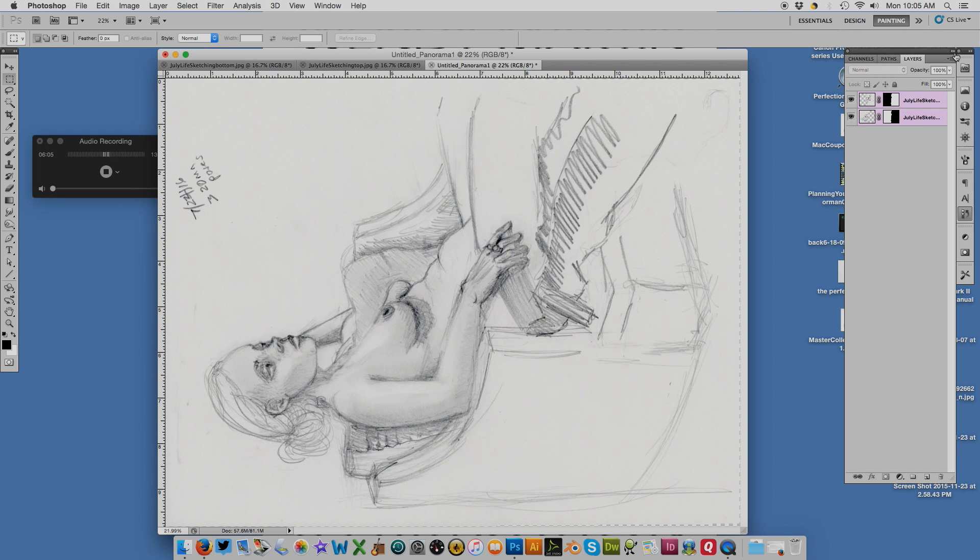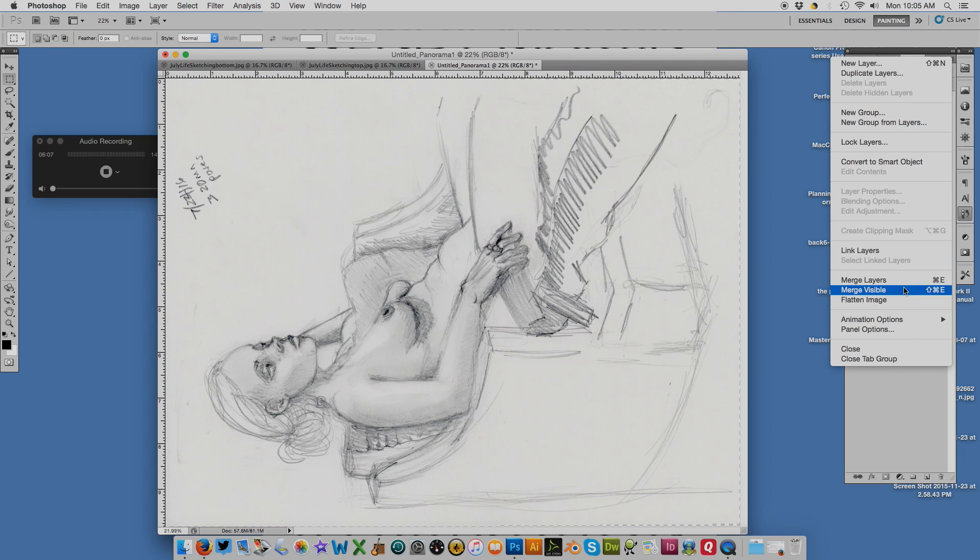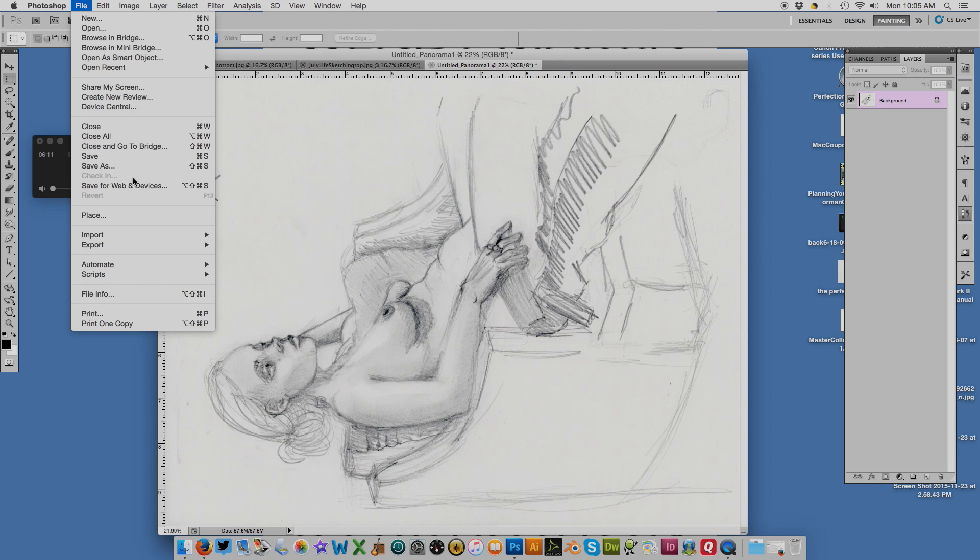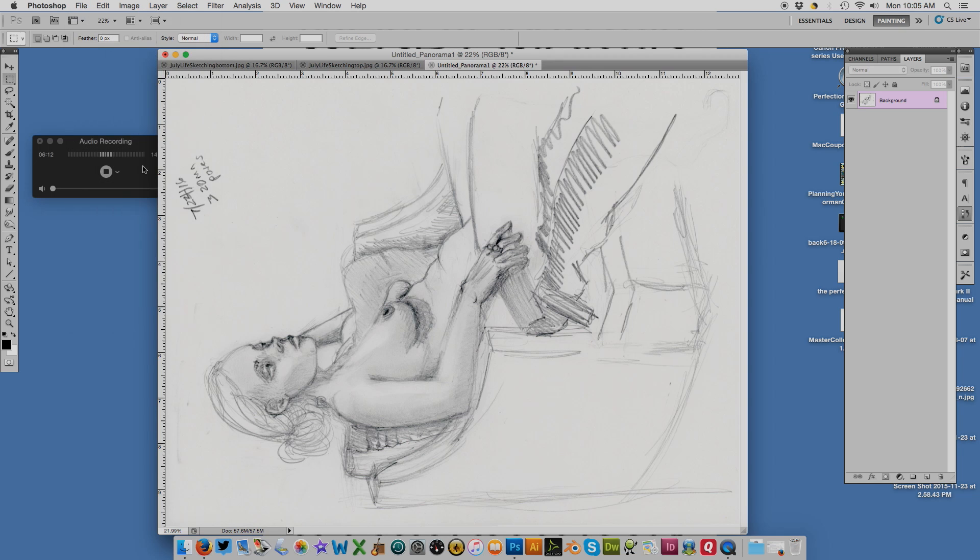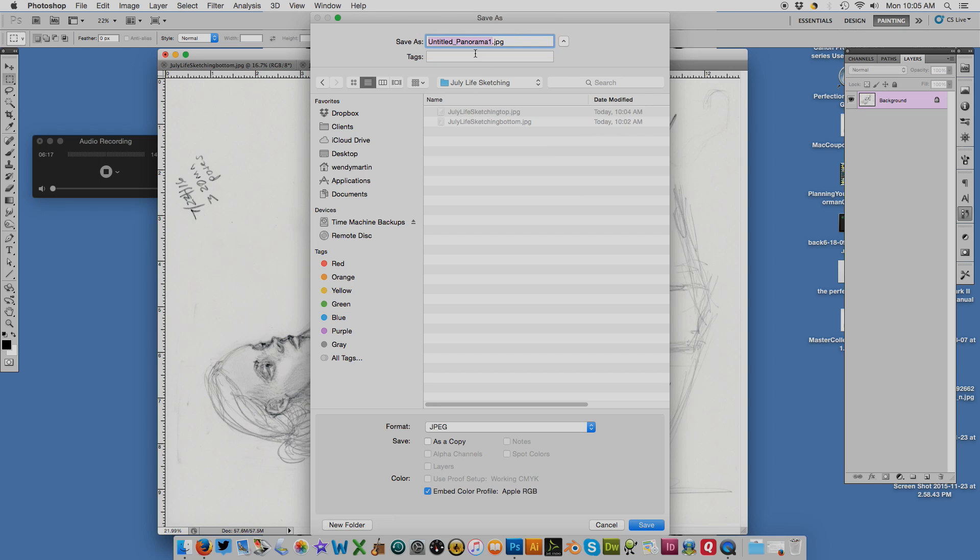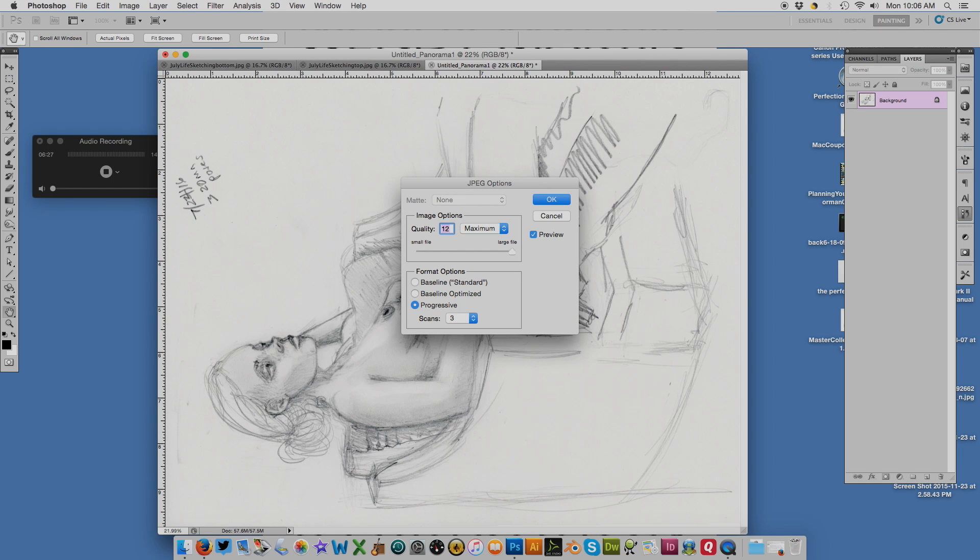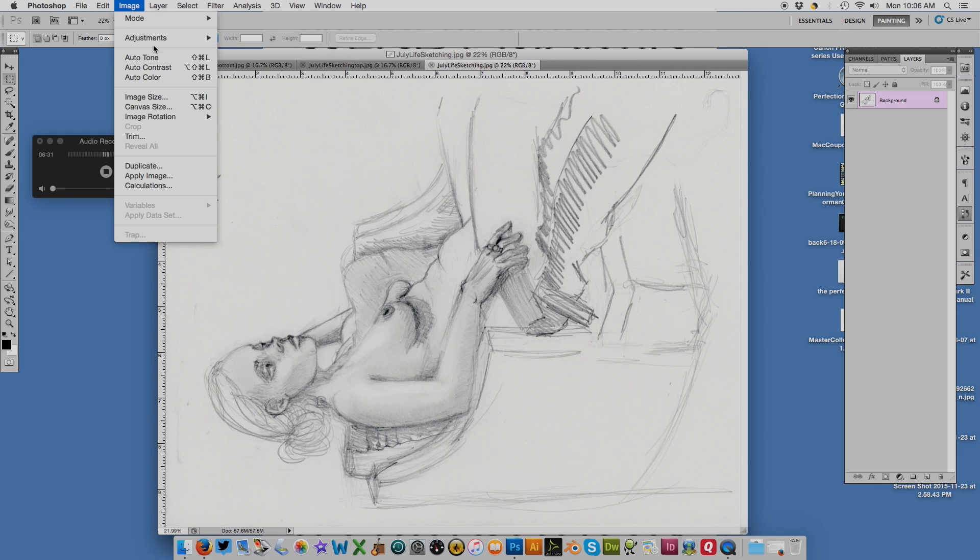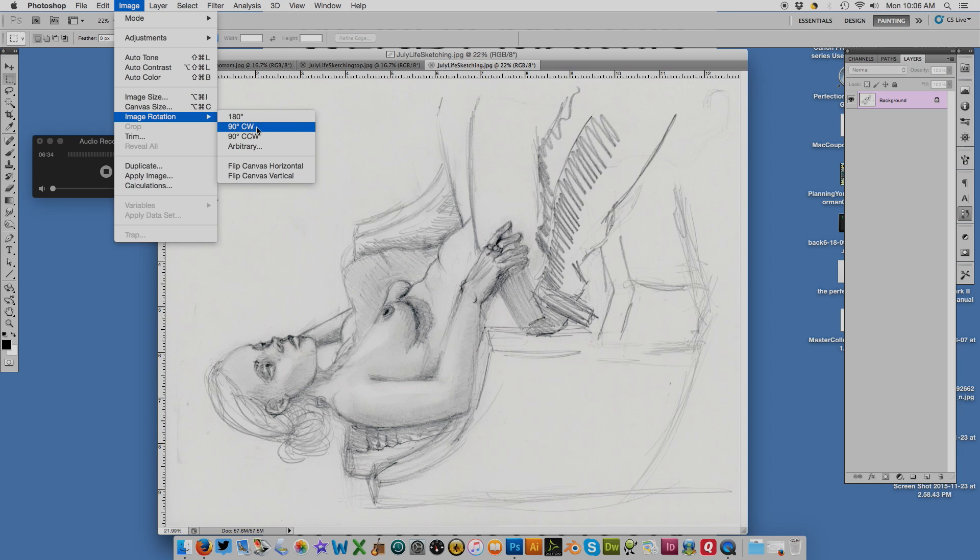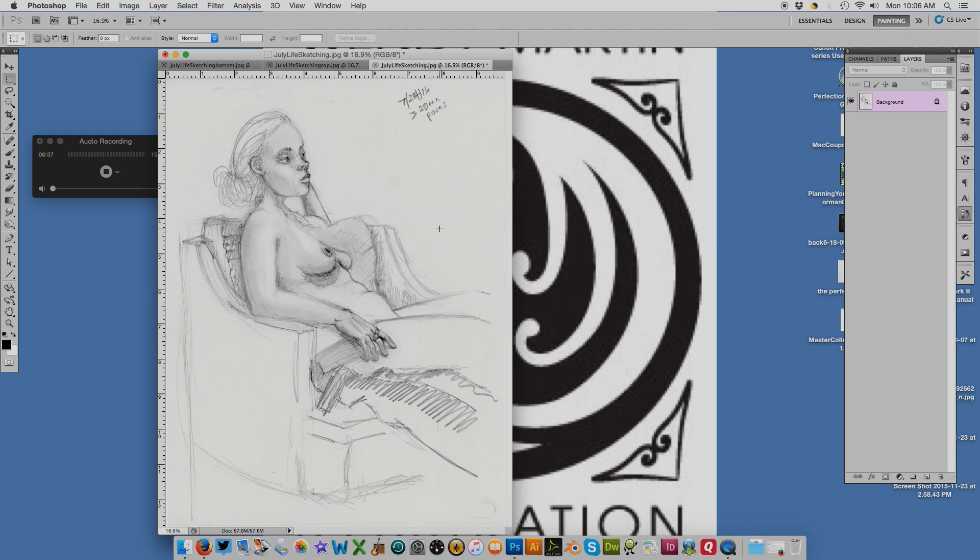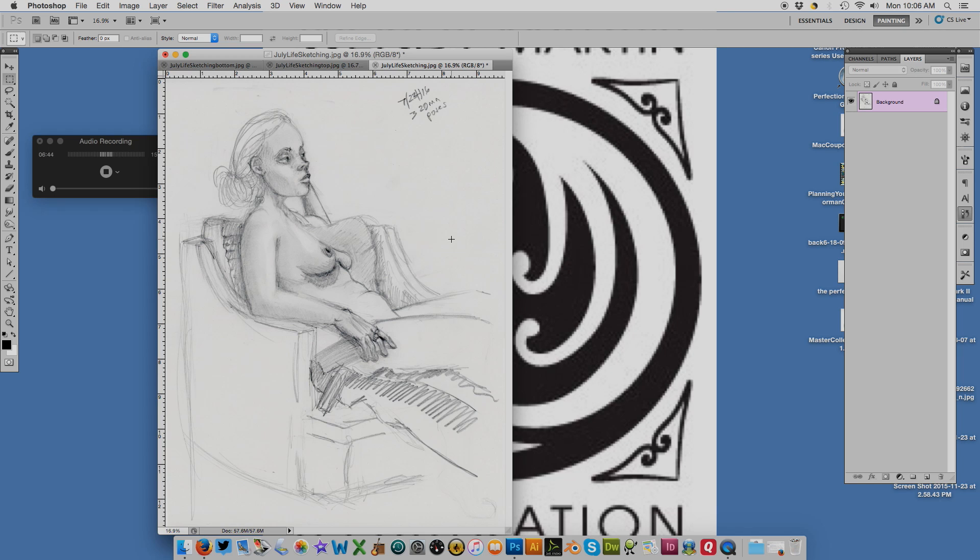Then I will do a Save As and I will name it. Then I will turn it right side up, and there we have it. That's how you patch things together in Photoshop using the VueScan scanner plug-in.